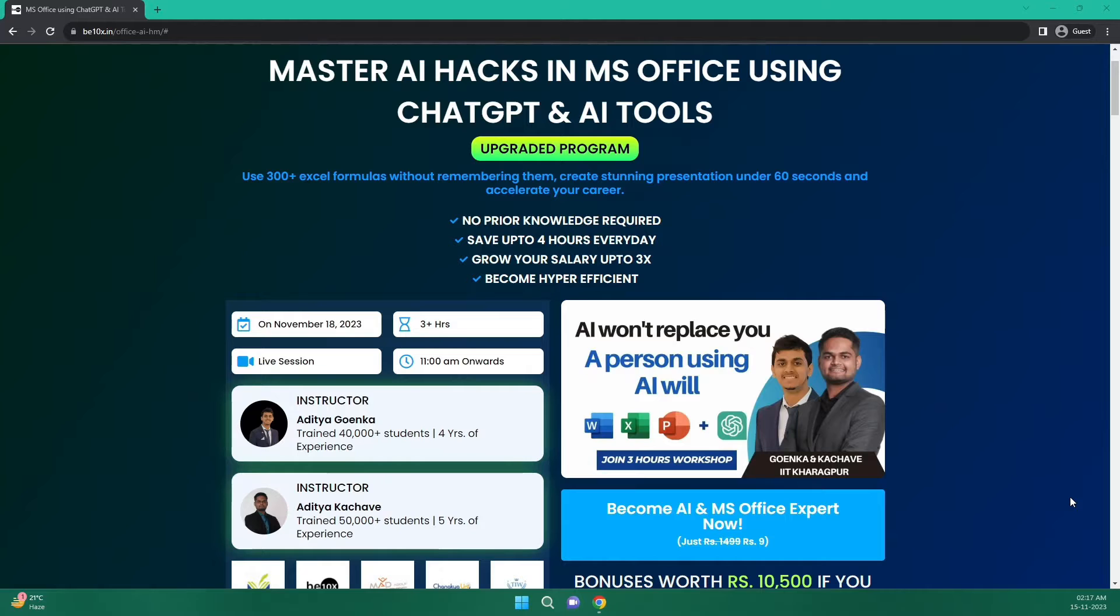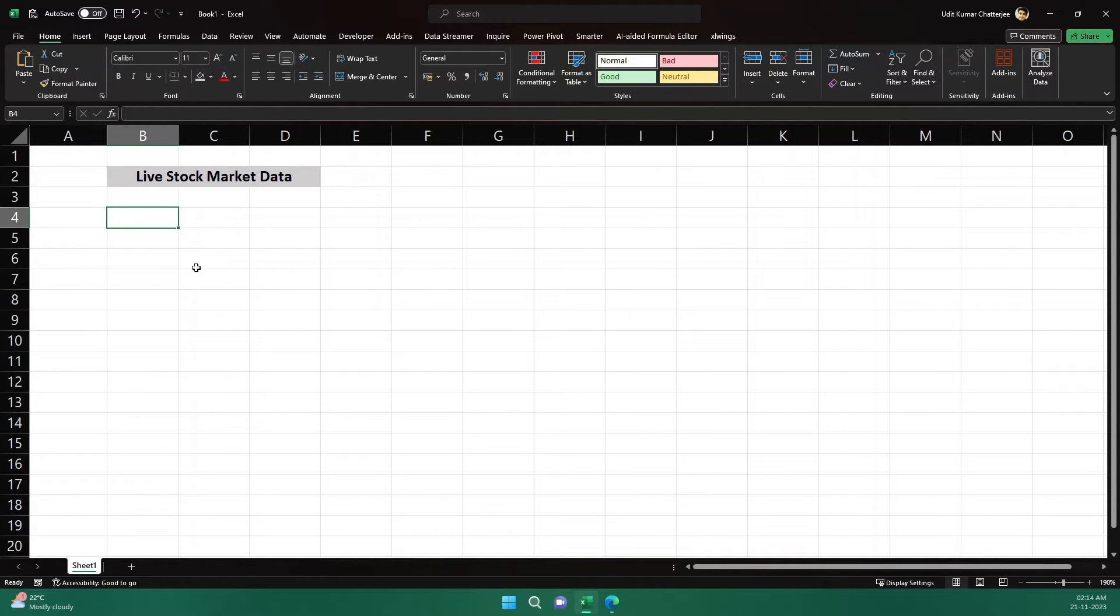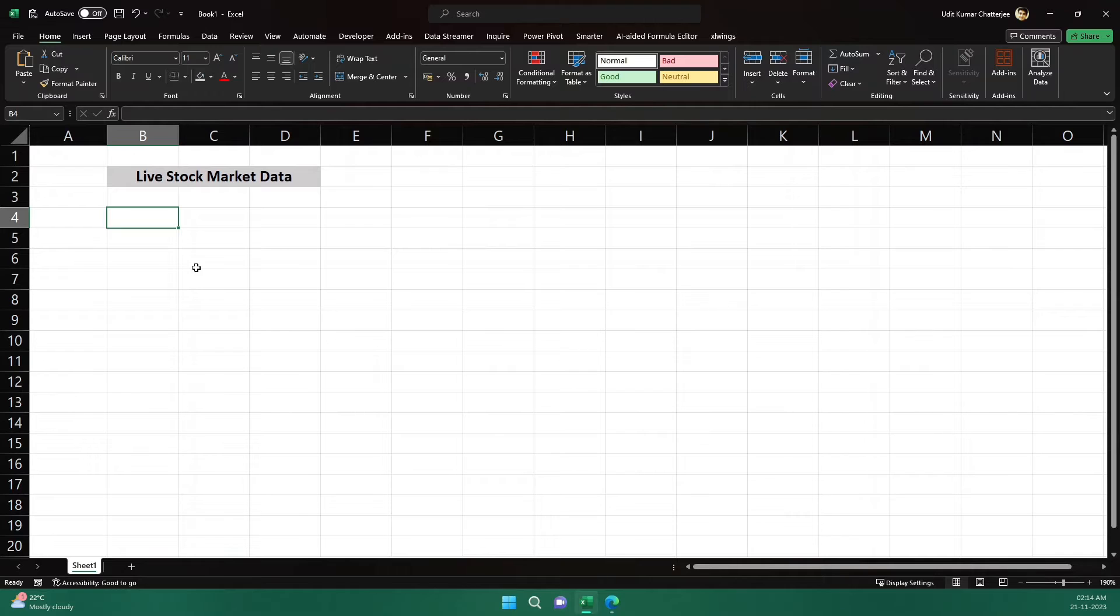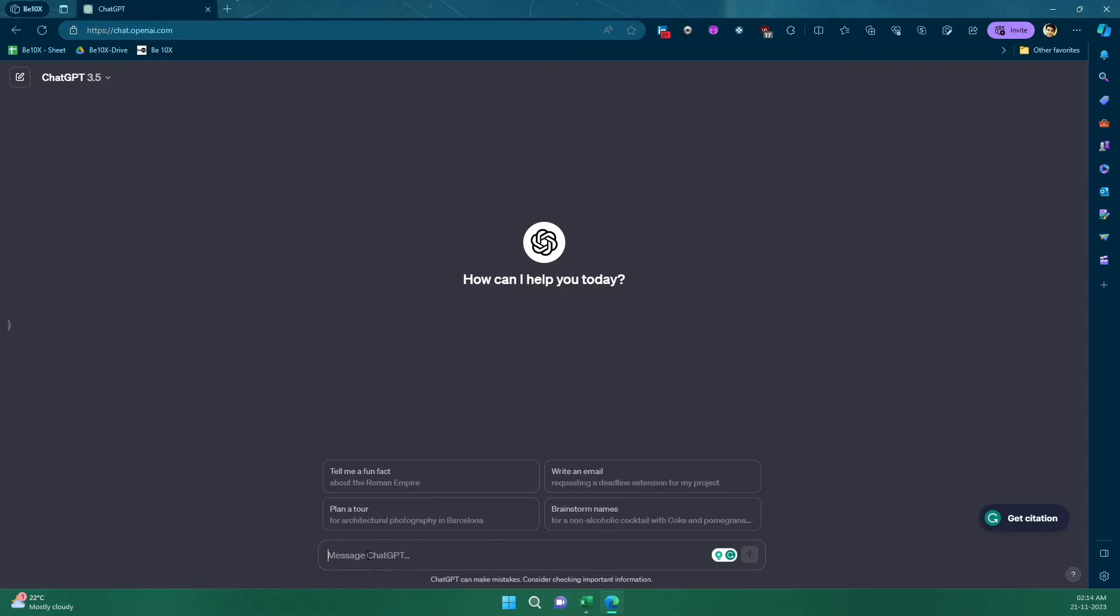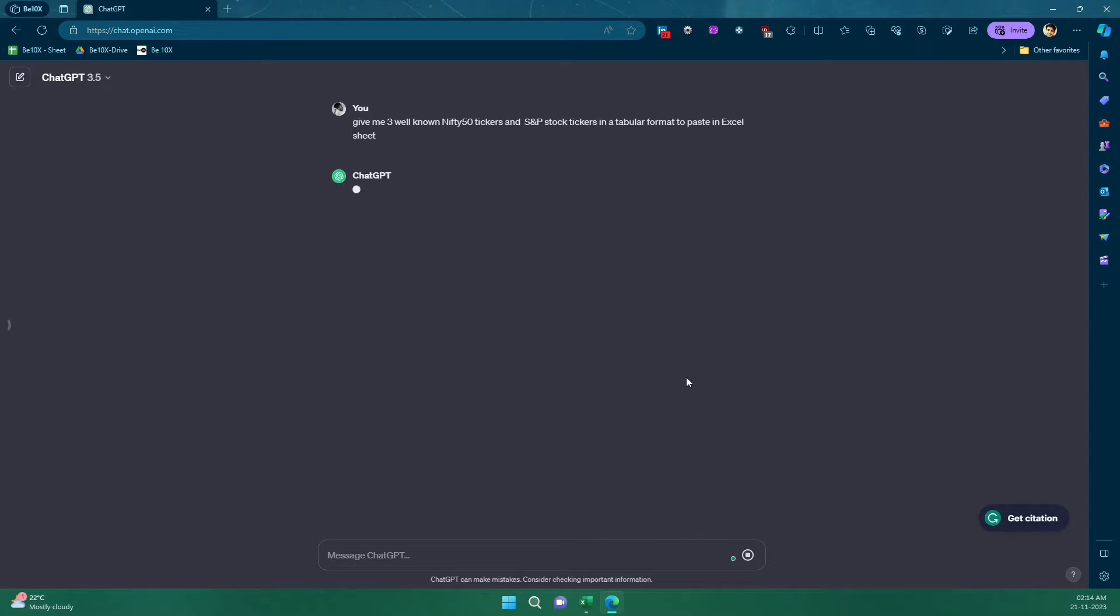Now let's get back to our topic. So I am here on the Excel sheet. Now I want to find some of the stocks and their latest data. How can I do that? Let me ask ChatGPT to give me some of the top Nifty 50 stock or S&P global stocks. So let me open ChatGPT and I will ask my question, send it. Let's see what ChatGPT replies to me.